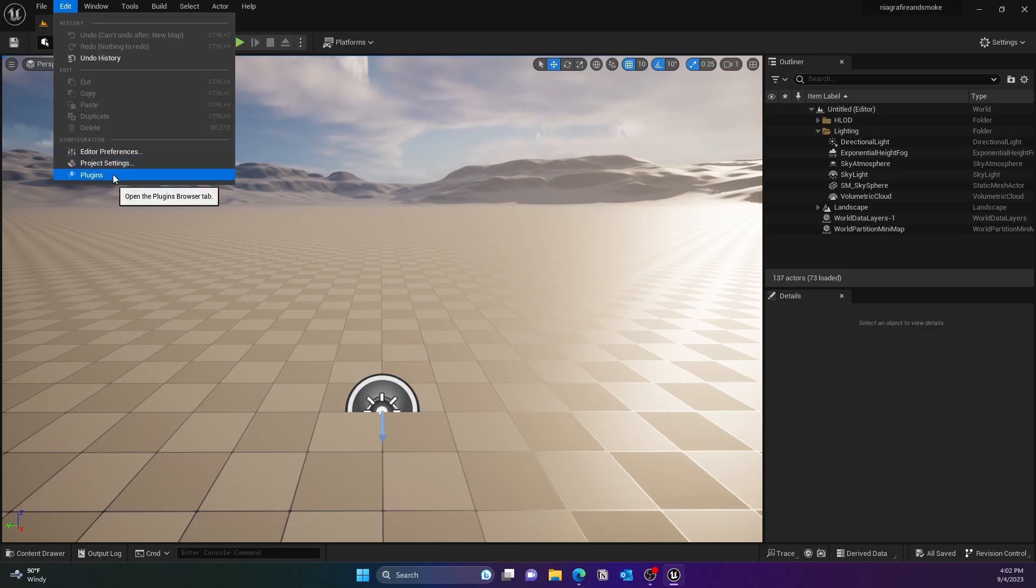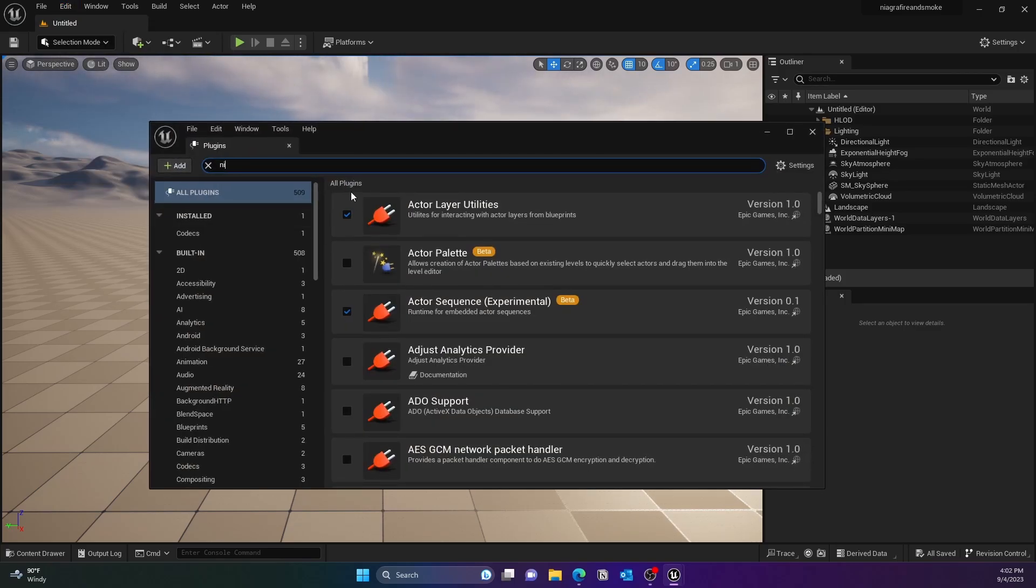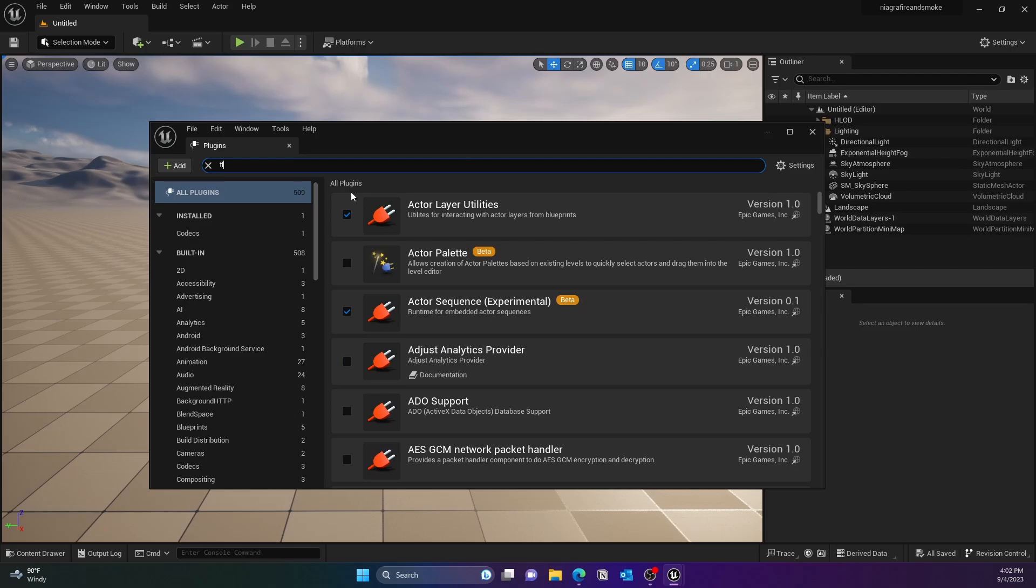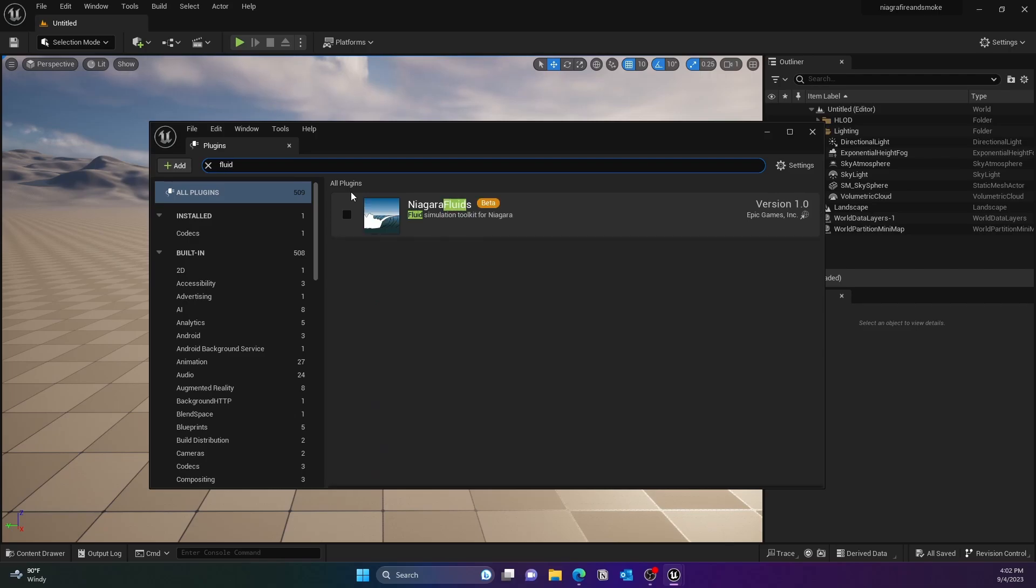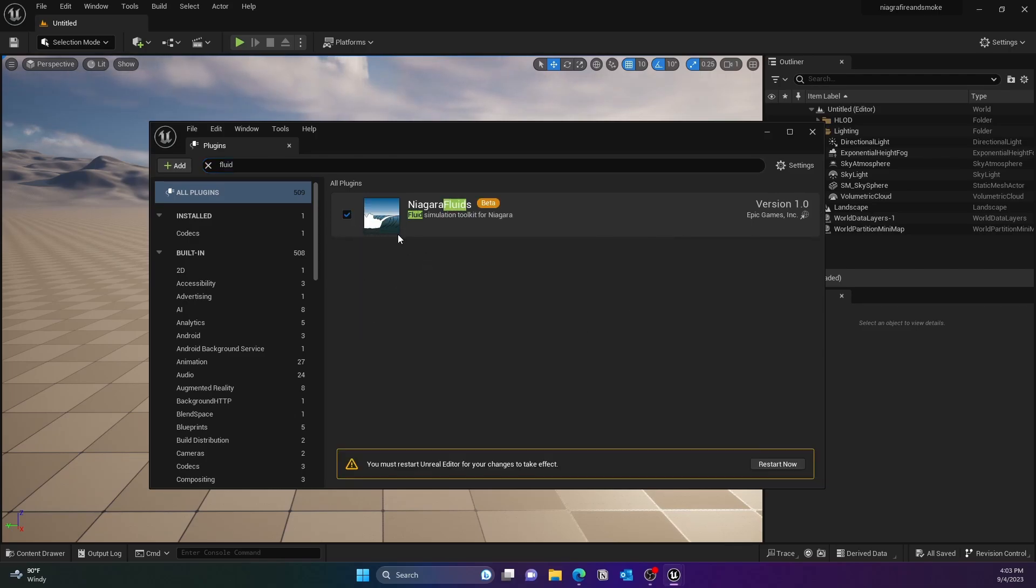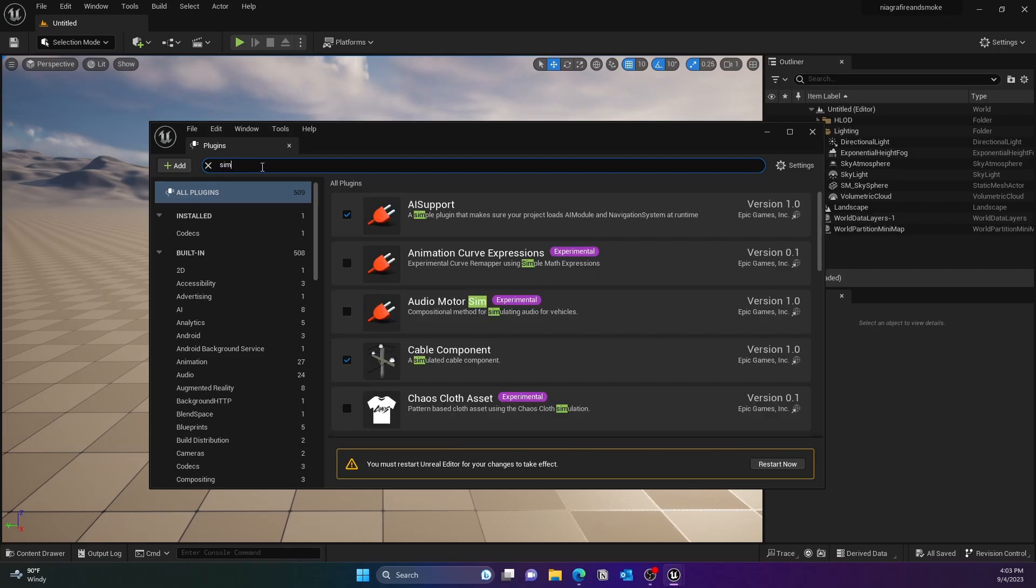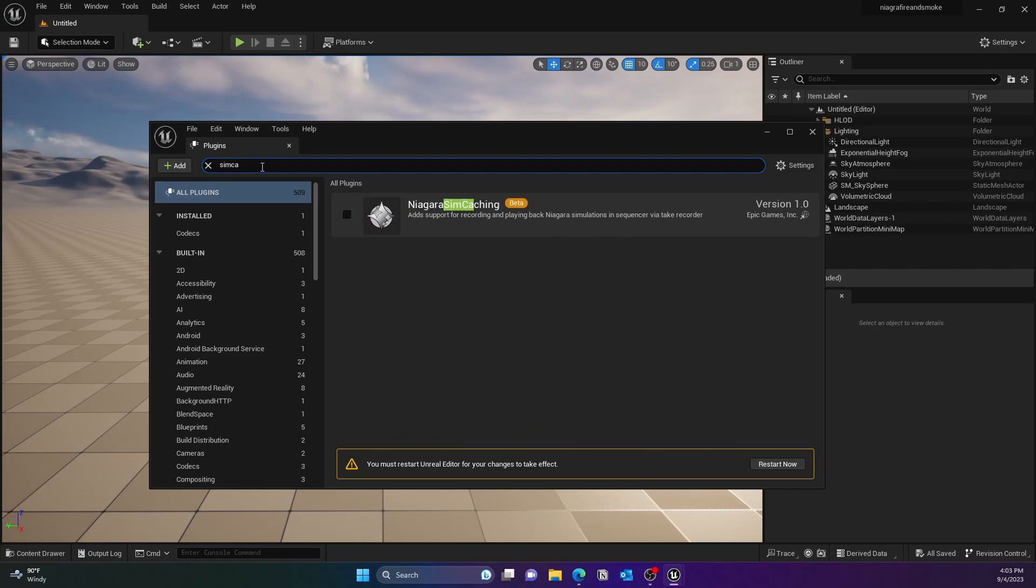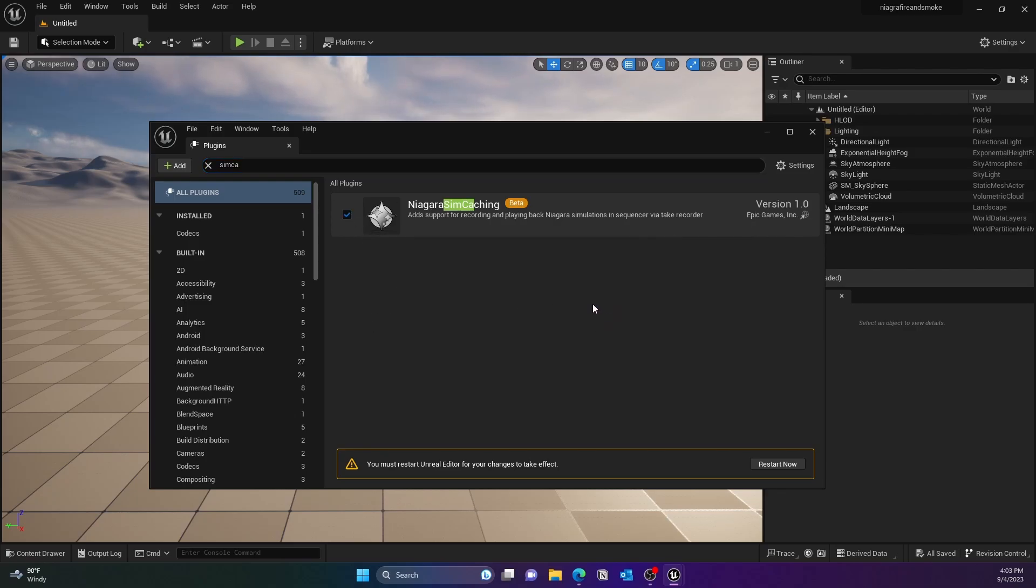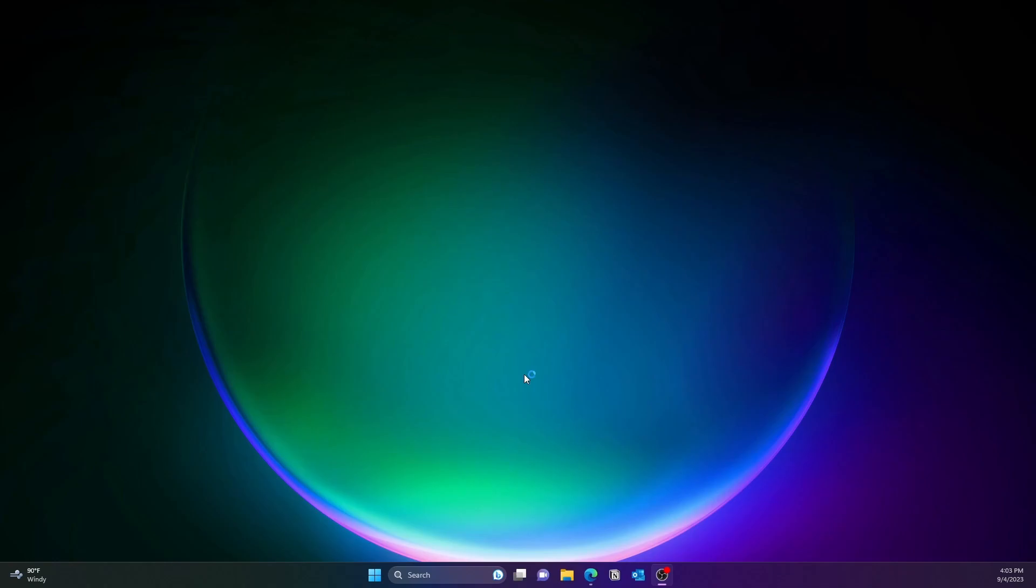Next thing we need to do is go to the plugins and search for Niagara Fluid. Make sure you enable the Sim Caching as well. Go ahead and restart if it asks you to.